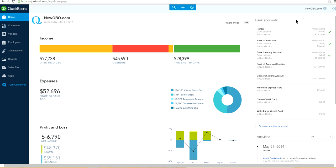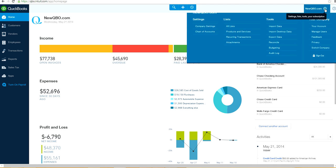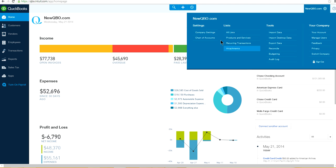So to find your Chart of Accounts, all you have to do is come here — this is your gear icon, your company gear — and click the upper right-hand corner, top upper corner. Click here and here is your Chart of Accounts.